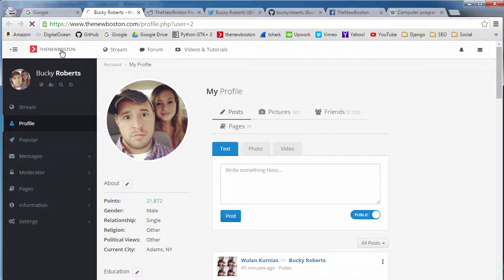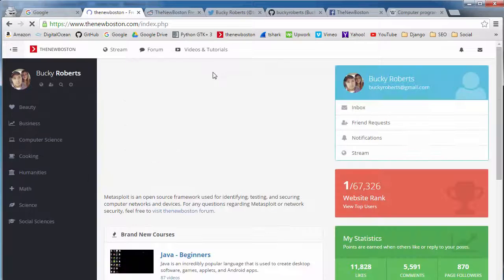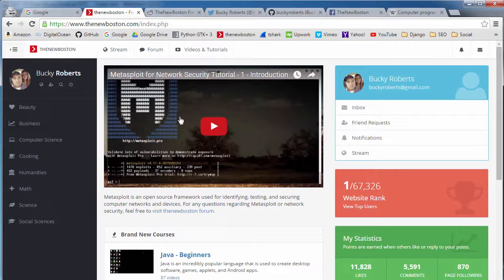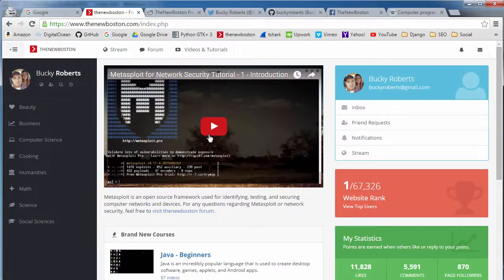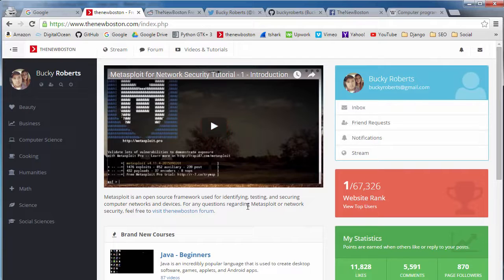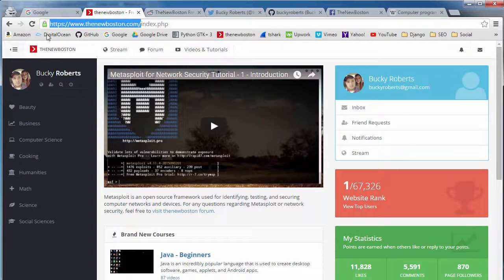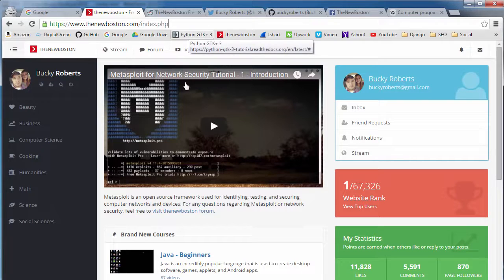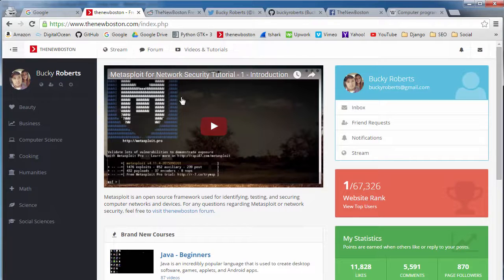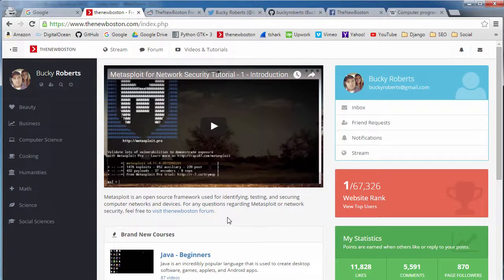Now in terms of SEO, as a general rule, it's good to have a lot of links pointing to sites or webpages that you want to rank higher. So say that we have 25% of all the webpages in the entire world pointing to the homepage of the New Boston,